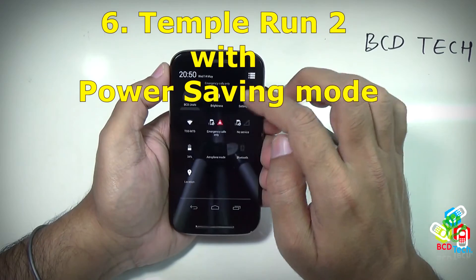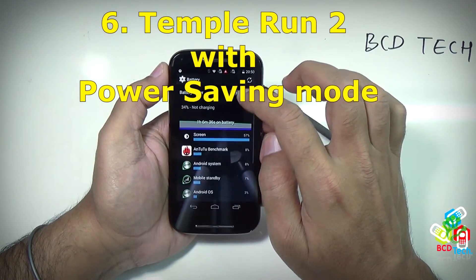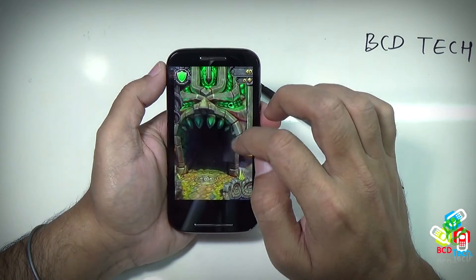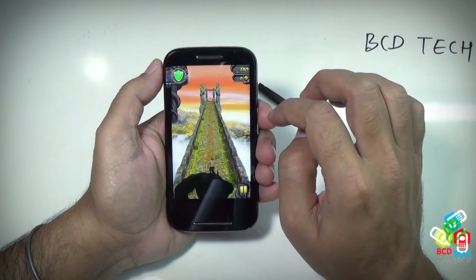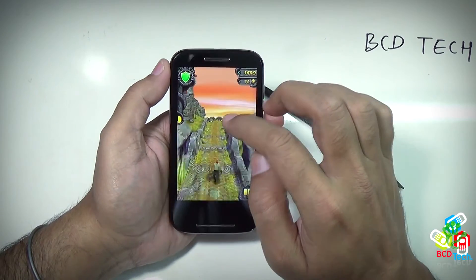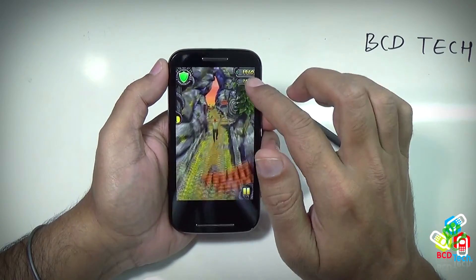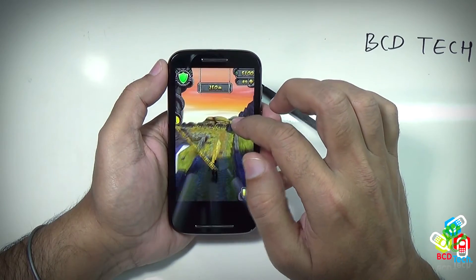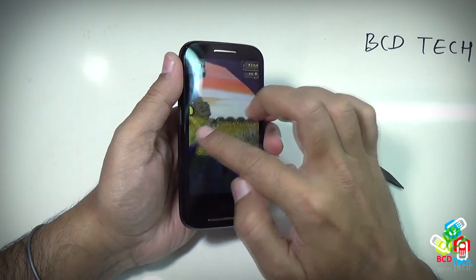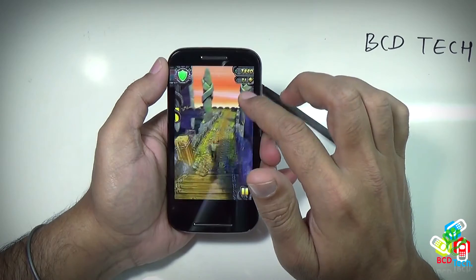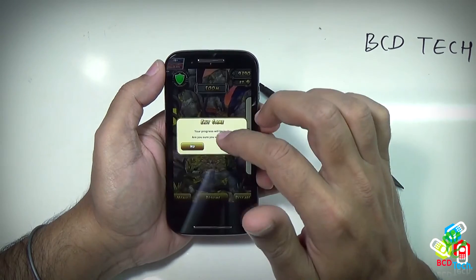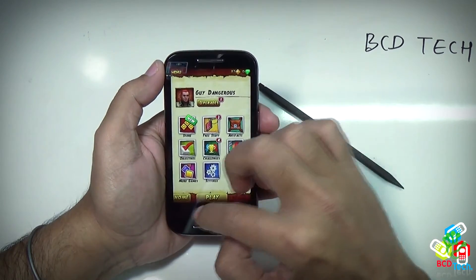Now I will show you the run in power saving mode. Go to battery and turn on the battery saver — now it is turned on. Go back to the game and tap run again. There is no lag and the game is running smoothly. The touch is working and there is no problem playing the game in battery saving mode. This is impressive. I will show you the detailed gaming performance of Moto E in my upcoming videos.